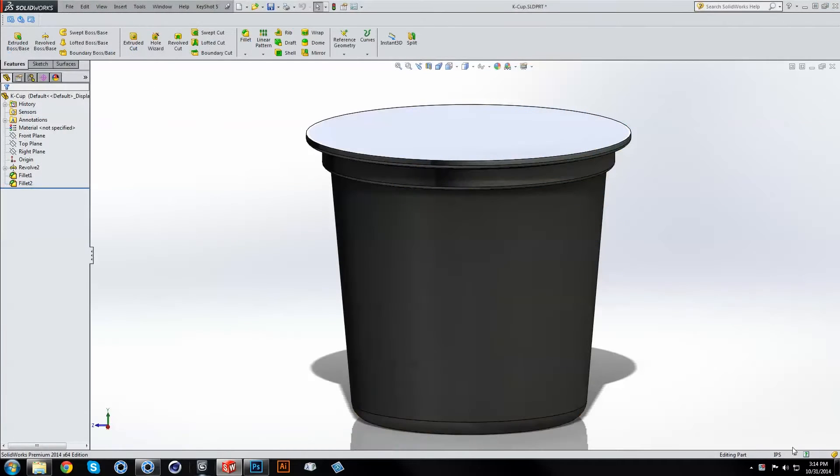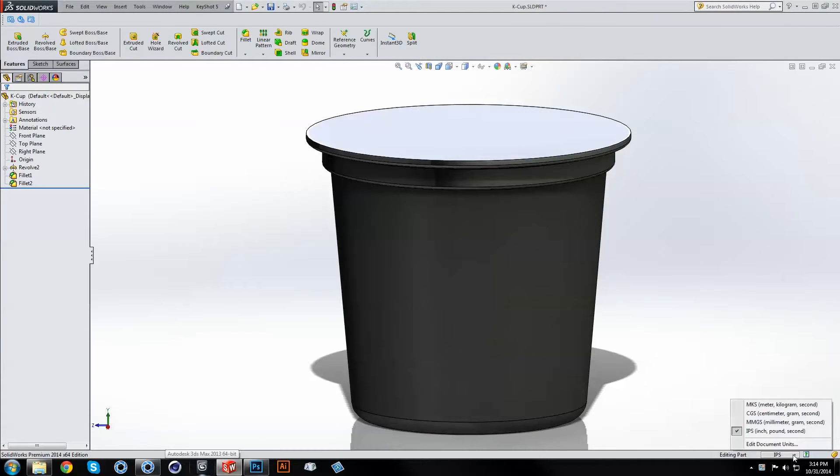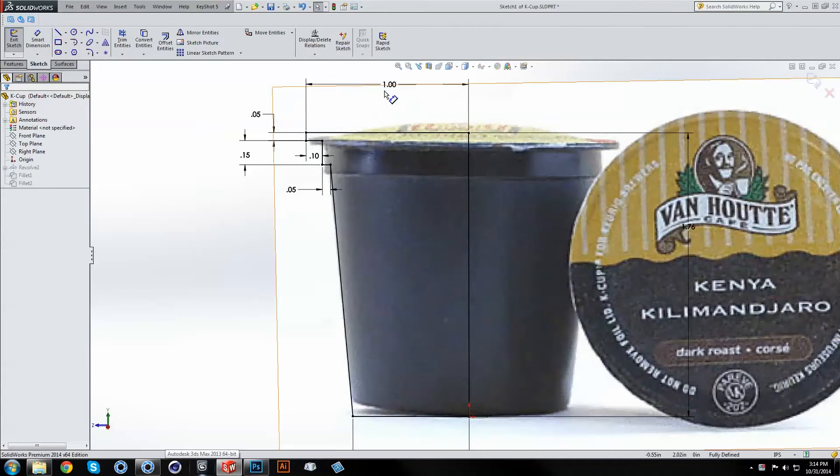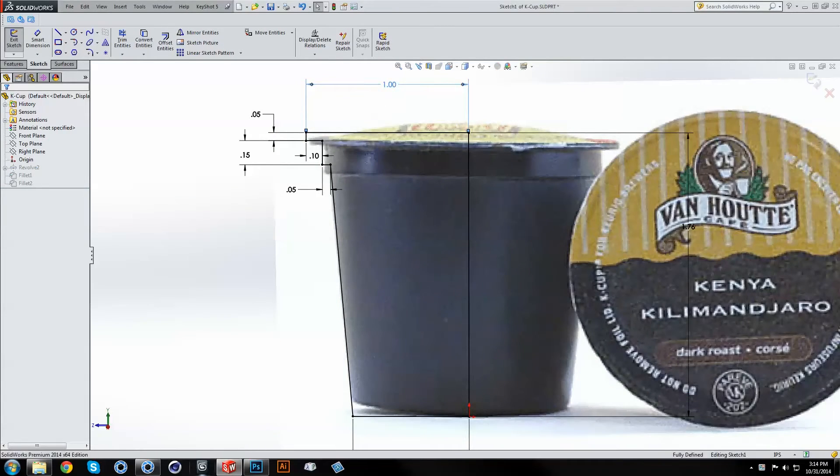Here in our CAD application, we can see the document units are set to inches, and the lid of our K-cup is 2 inches in diameter.